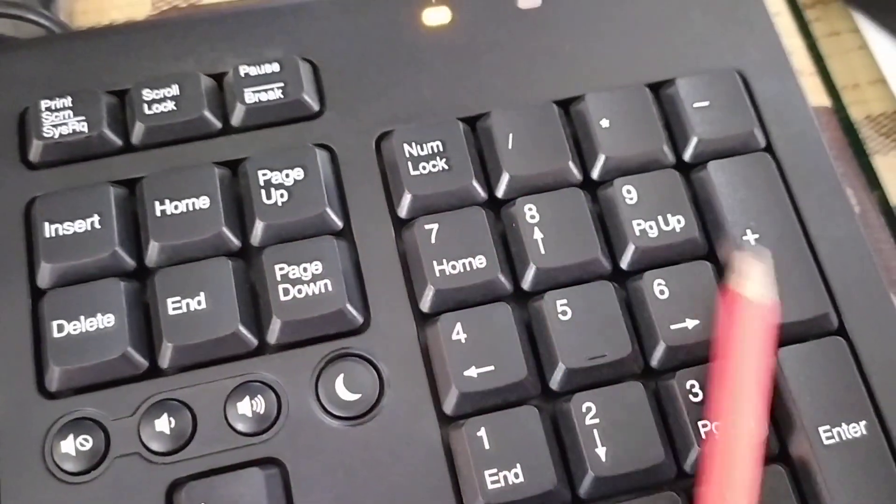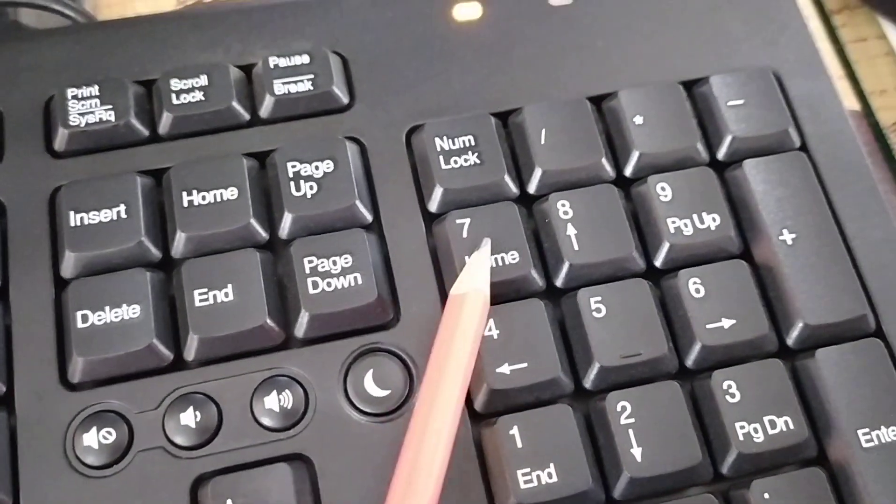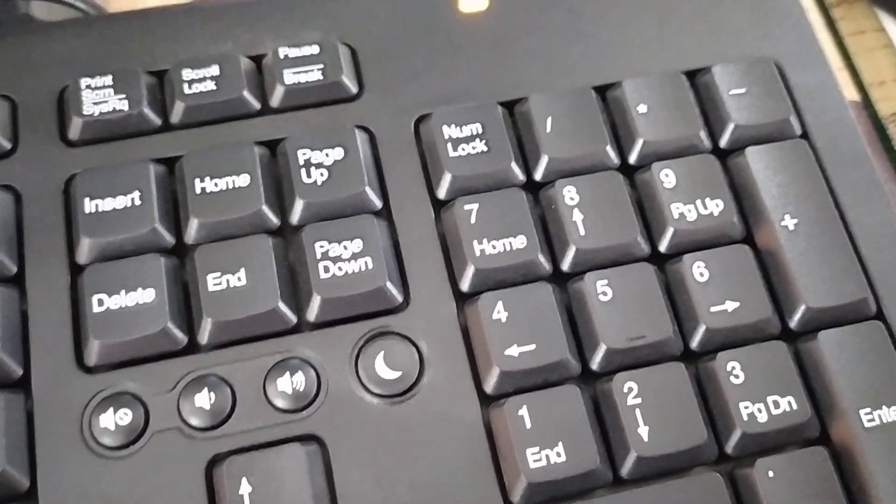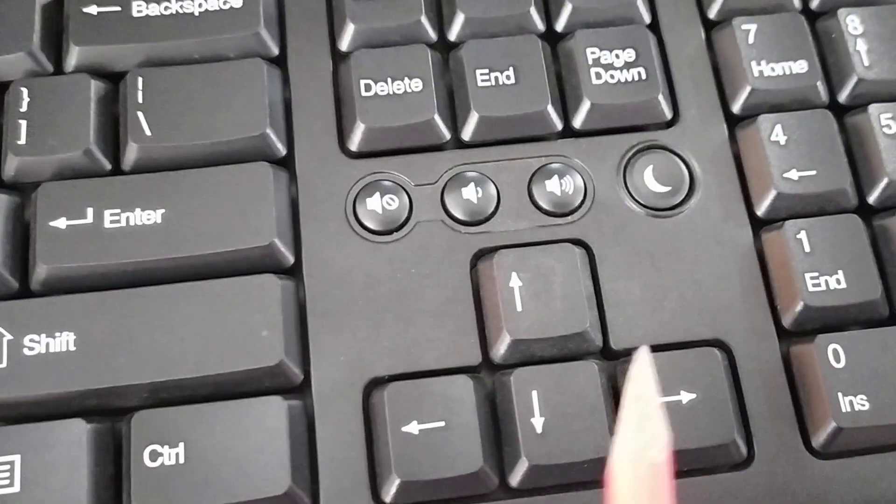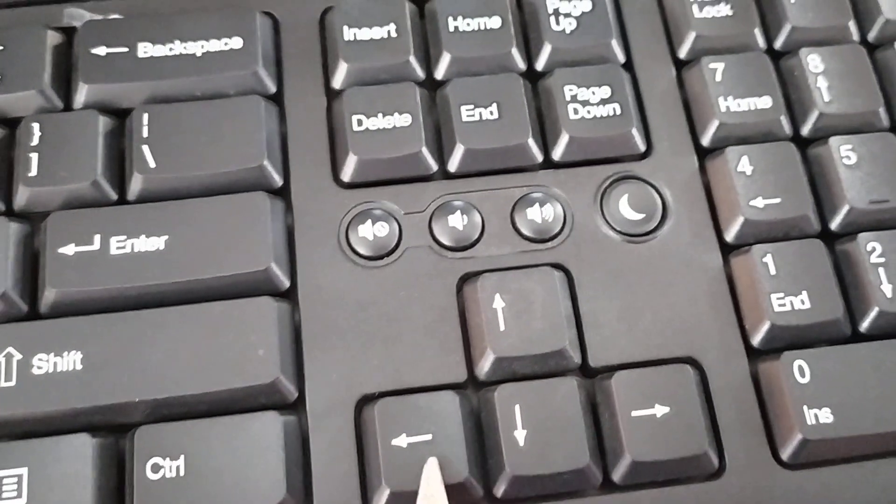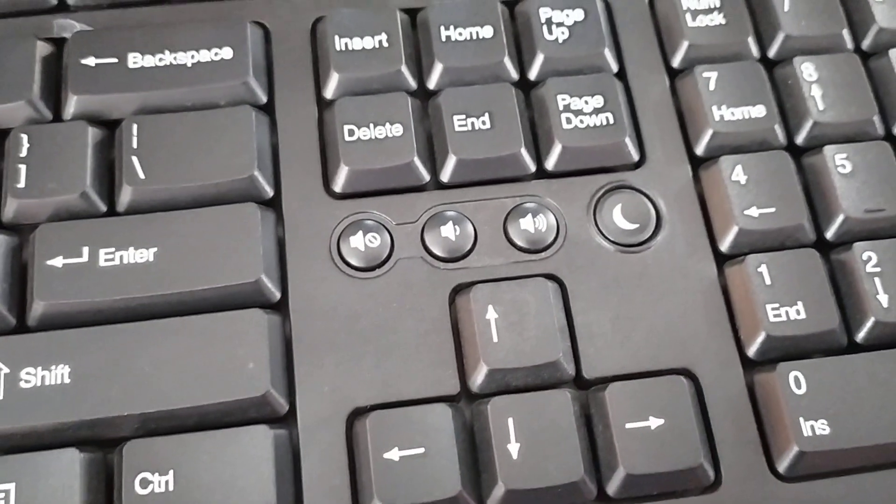This one is called numeric patch. These are number keys. And here are four arrows. These keys are called arrow keys.